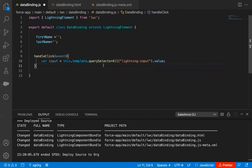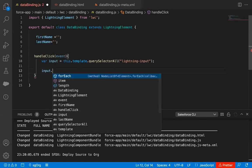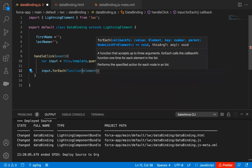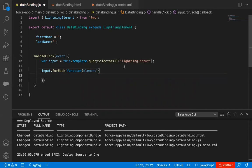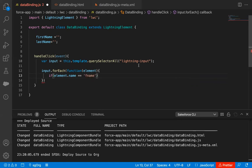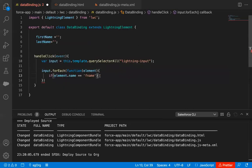Instead of typing QuerySelector, I need to type QuerySelectorAll with 'lightning-input' as the selector, and I'm removing the .value. All the lightning inputs will be fetched and stored in this input variable. Now I'm going to iterate a loop on this input variable, writing input.forEach with a function that receives an element. Inside this, I'm going to write an if condition. Through element, I'm going to compare the name — if element.name equals 'fname'.